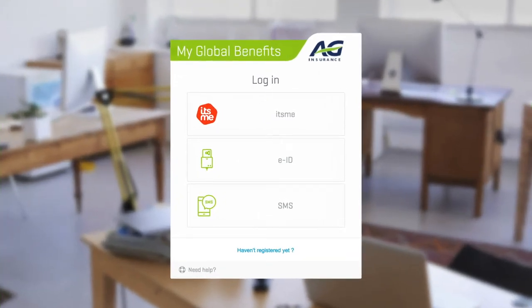MyGlobalBenefits is a secure online platform. To keep your personal data safe from prying eyes, prior registration is required, and access is controlled by a secure login procedure. You can log in via It's Me, using your electronic ID card, or with a passcode sent via SMS.